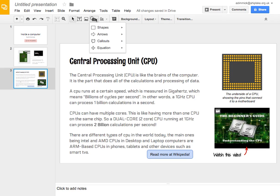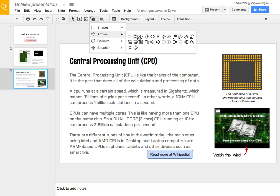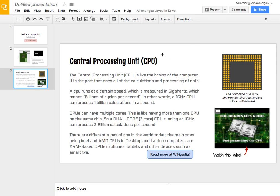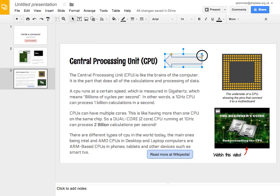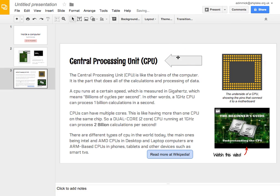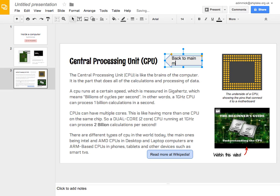So, I'm going to go to my shapes and my arrows and here's a nice backwards one. And I can click and drag that and I can use this control just to make it a bit wider. And I can write in there, back to main menu.